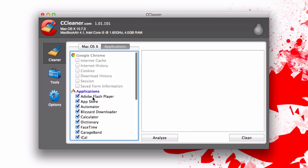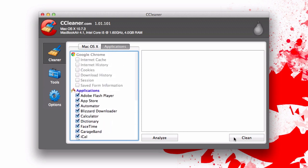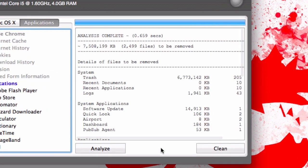Once you go through everything you can go ahead and just clean or we can analyze. What I'm going to do is analyze and here we go. This is the analysis. We're going to go ahead and remove about 7.5 gigs or so worth of stuff.